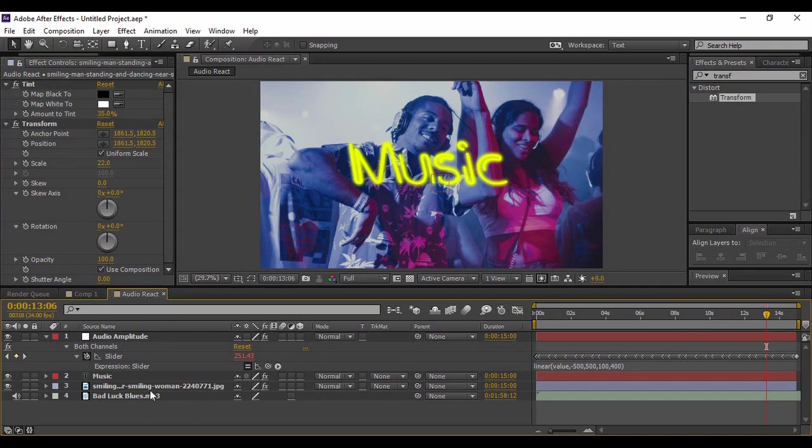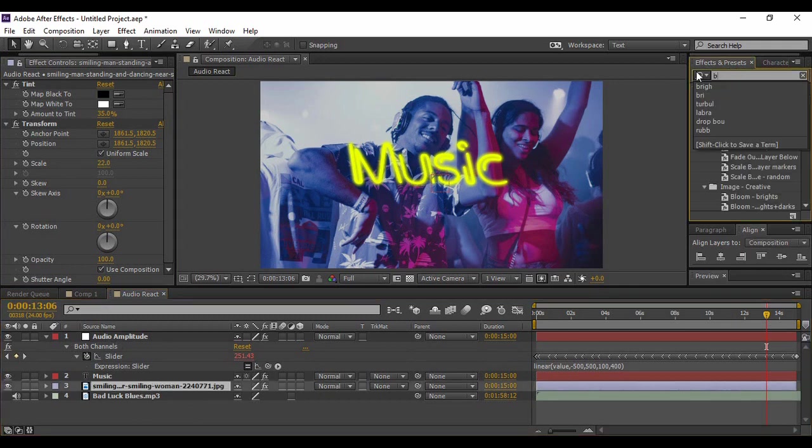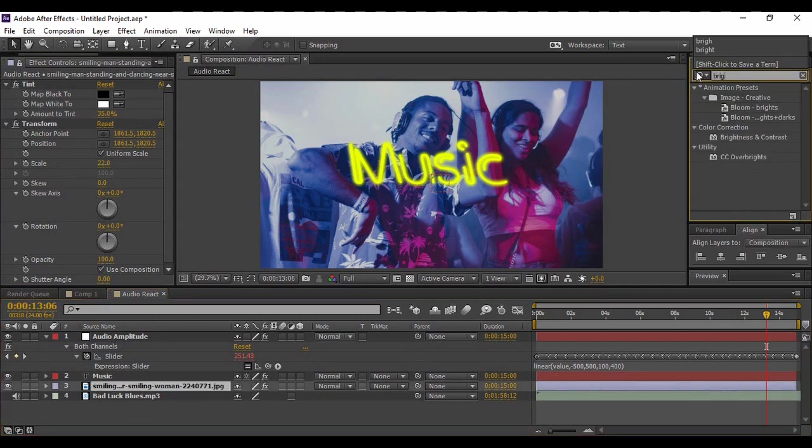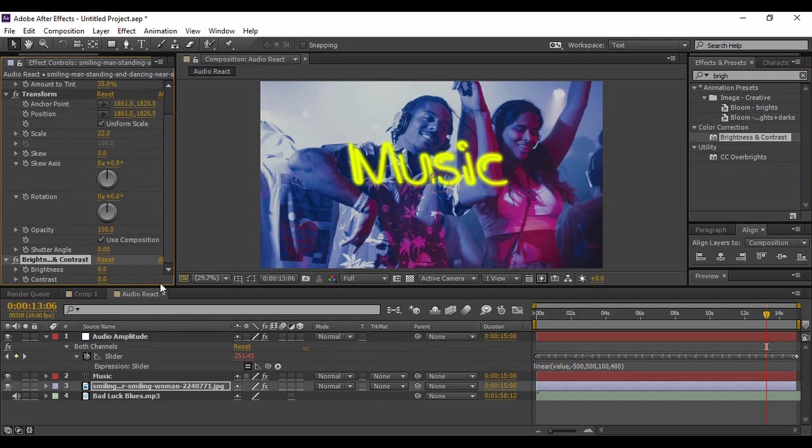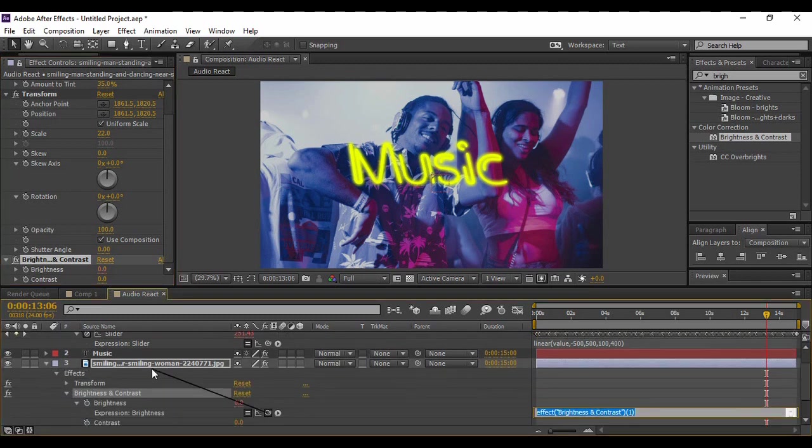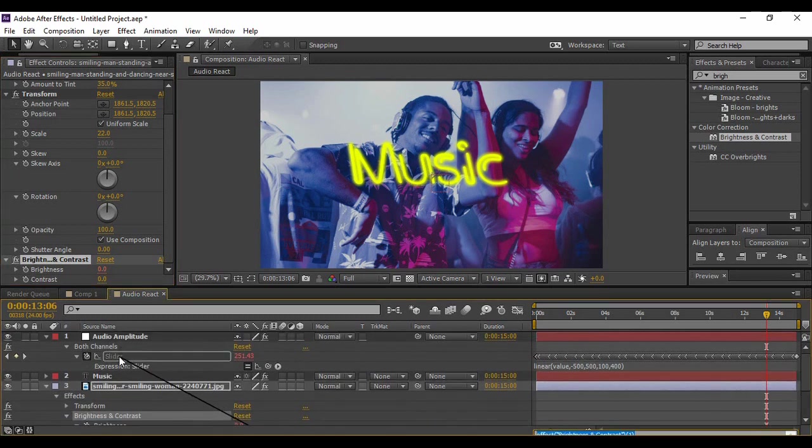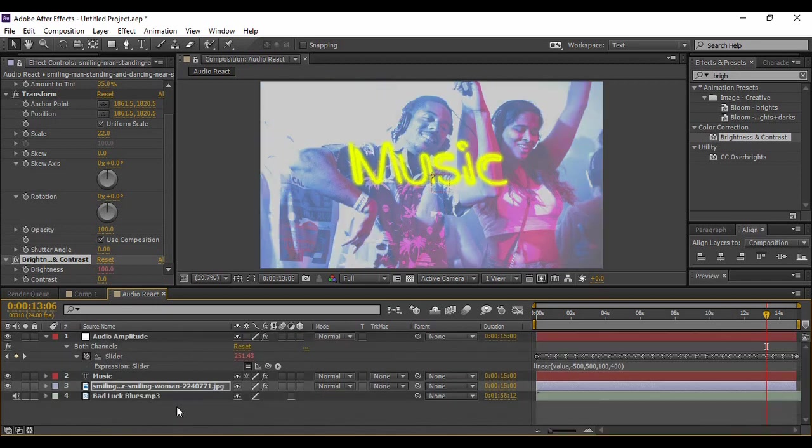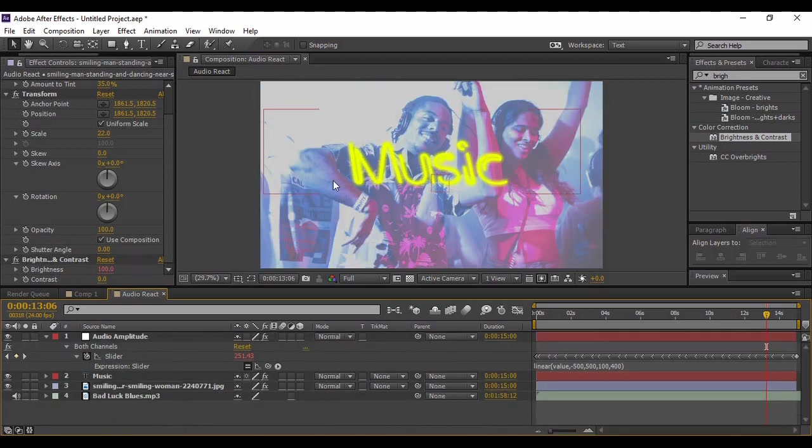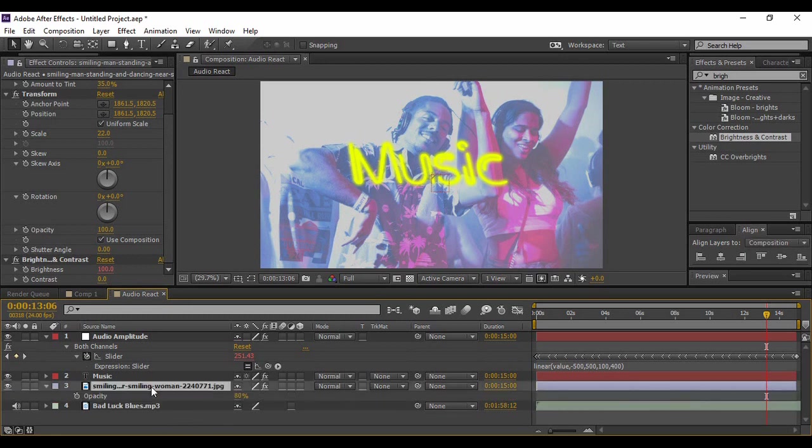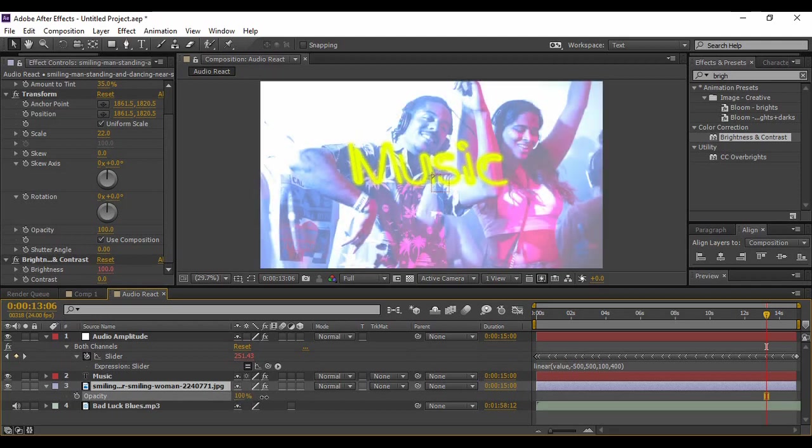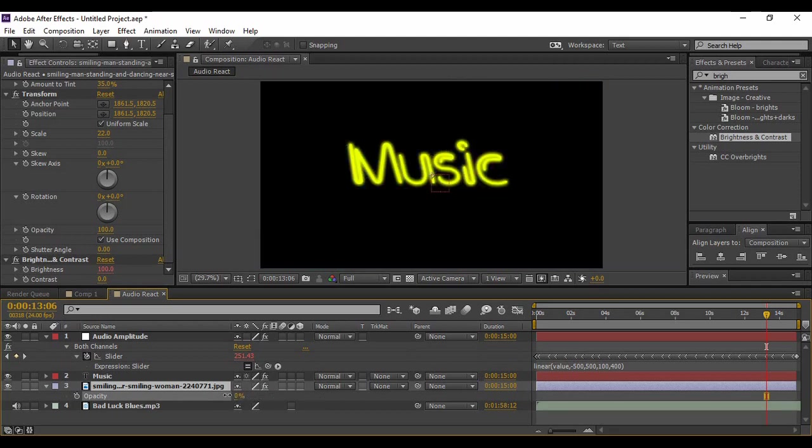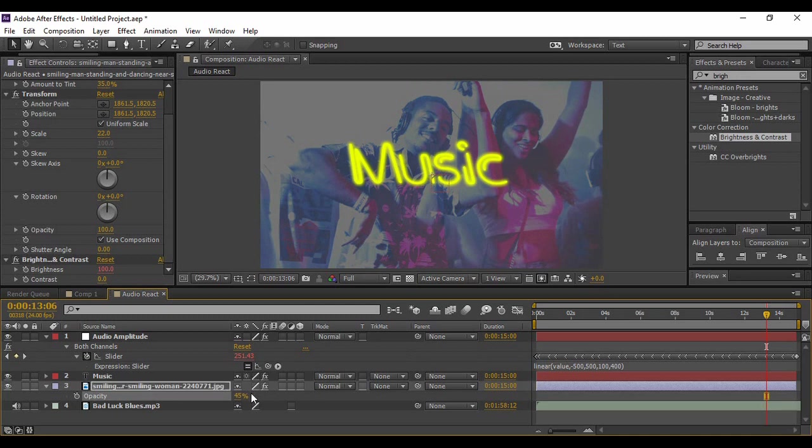Now what we are going to do is again go to Effects and Presets and search for an effect called Brightness and Contrast, and apply it onto your image layer again. Now Alt-click on this Brightness stopwatch icon and drag its pick whip again to the slider. Now this is what your effect would be generated. If you want, you can just press T to bring up Opacity and play with its opacity values so that it complements with the text that you have created. So I have chosen an opacity value of 45 percent.